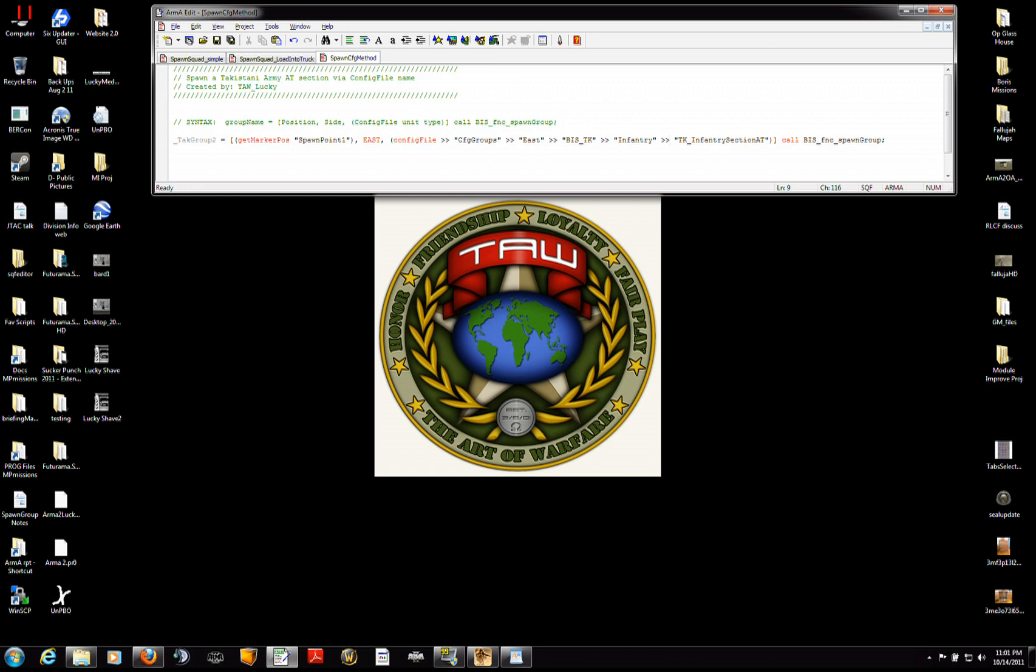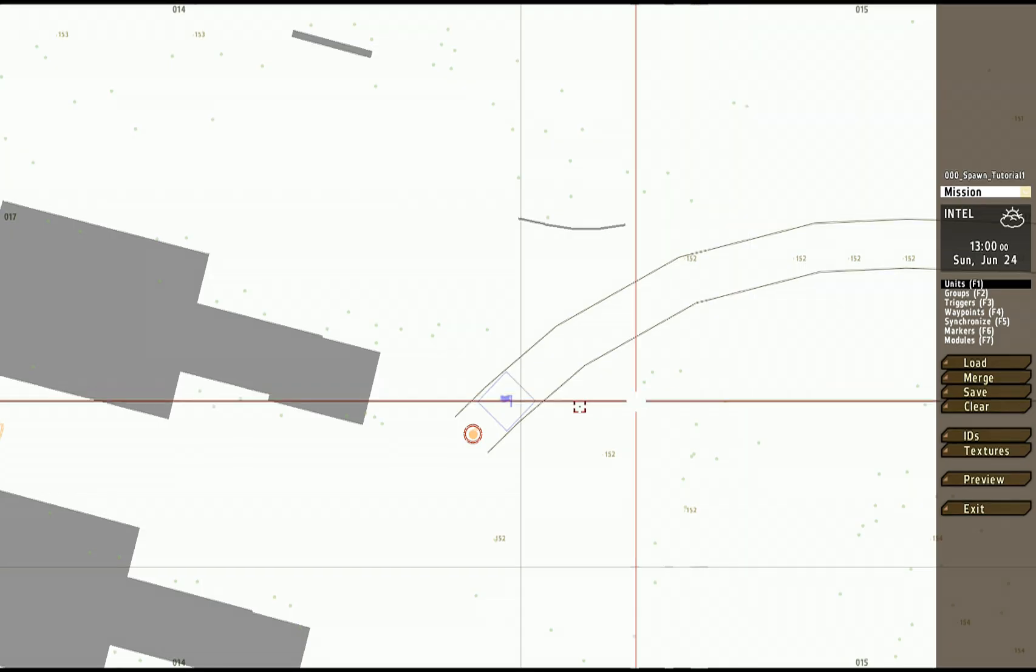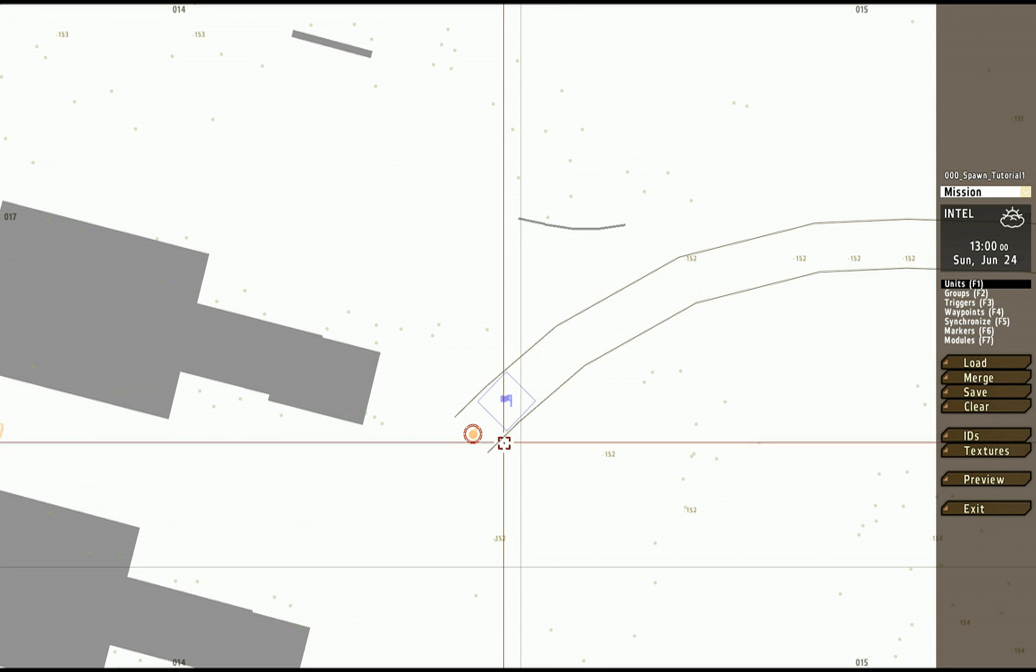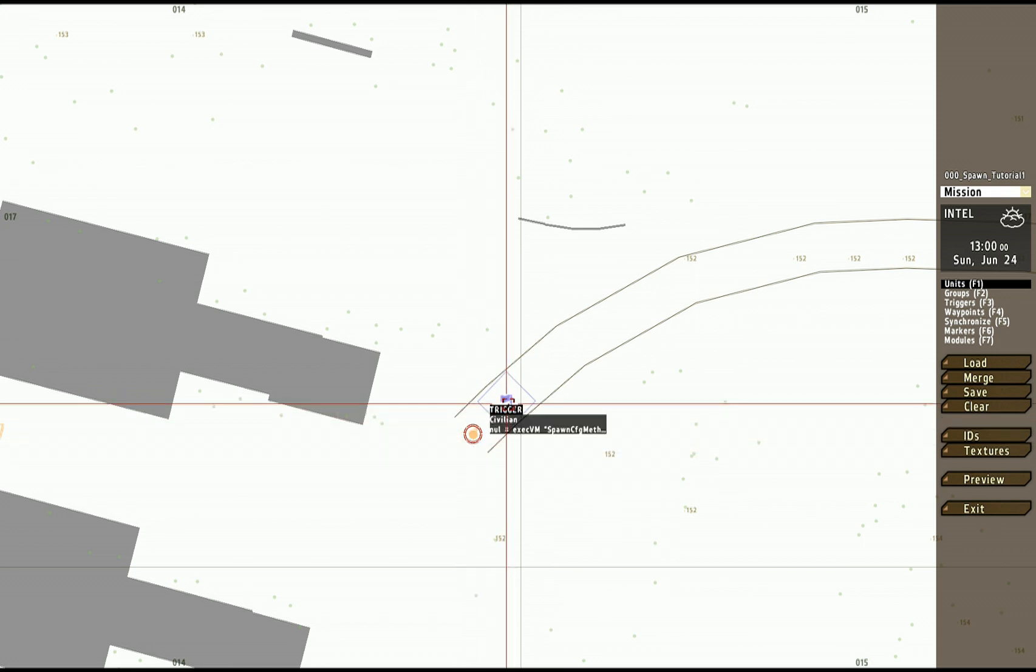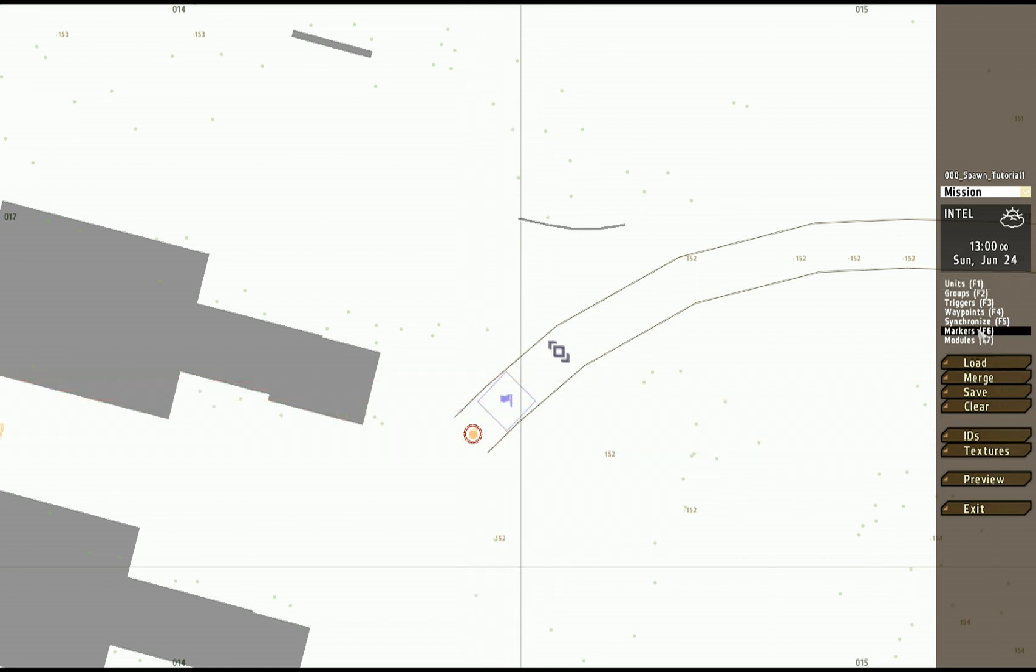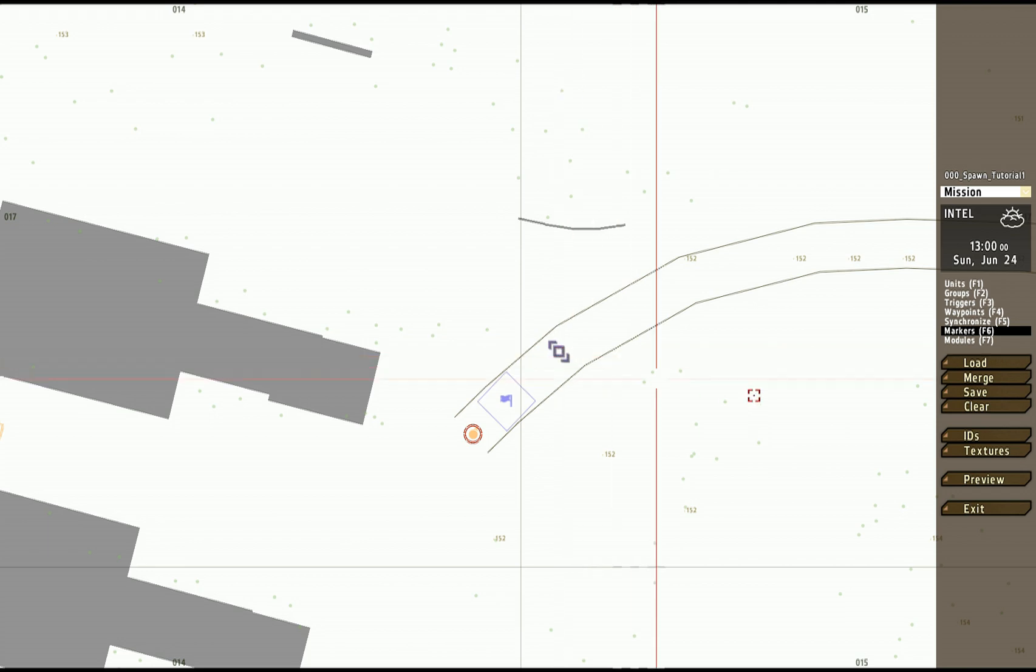Let's take a look at what it looks like when we do that. Okay, back in the editor. Here is my unit, here is my trigger. The marker where they are going to spawn is right there in front of me.